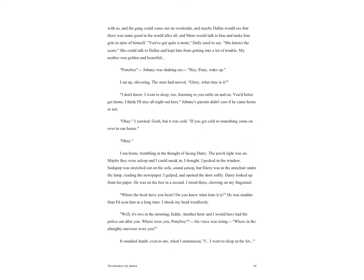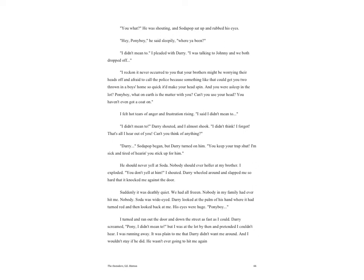Darry looked up from his paper. He was on his feet in a second. I stood there chewing on my fingernail. 'Where the heck have you been? Do you know what time it is?' He was madder than I'd seen him in a long time. I shook my head wordlessly. 'Well it's two in the morning, kiddo. Another hour and I would have had the police out after you. Where were you, Ponyboy?' His voice was rising. 'Where in the almighty universe were you?' It sounded dumb, even to me, when I stammered, 'I went to sleep in the lot.' 'You what?' he was shouting, and Soda Pop sat up and rubbed his eyes. 'Hey Ponyboy,' he said sleepily. 'Where you been?' 'I didn't mean to,' I pleaded with Darry. 'I was talking to Johnny and we both dropped off.'